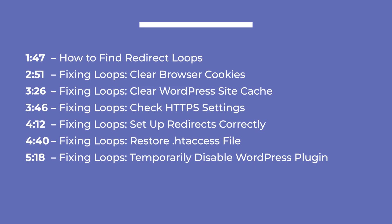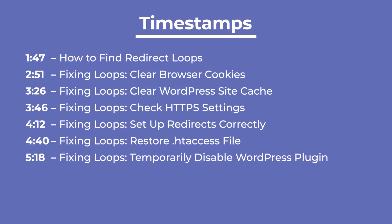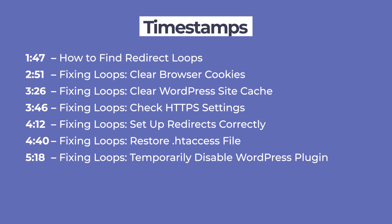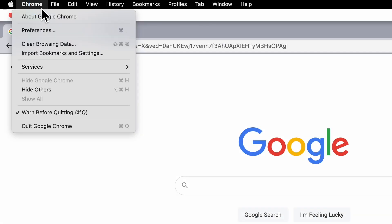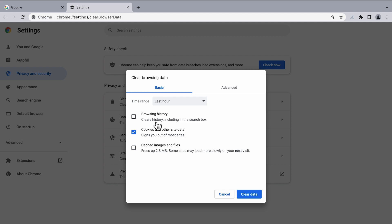Now that we understand redirect loops, let's learn how to find them and a few different steps you can take to fix them. You can skip to specific solutions with the timestamps in the description. Always start debugging redirect loops by deleting your browser cache because it might contain outdated redirects that could lead to false positives.